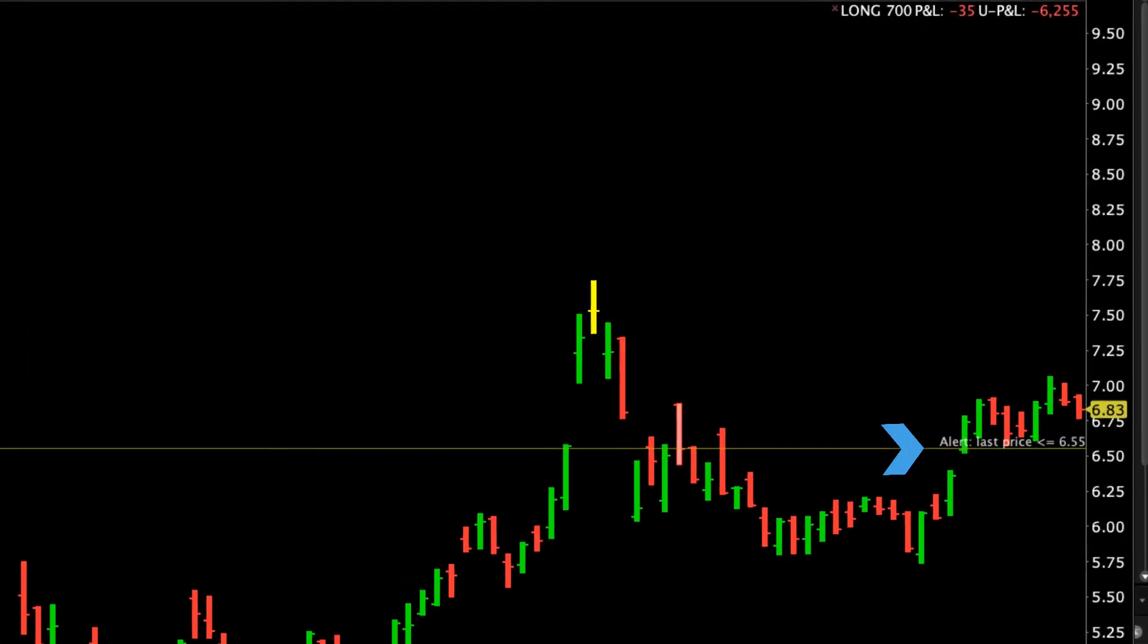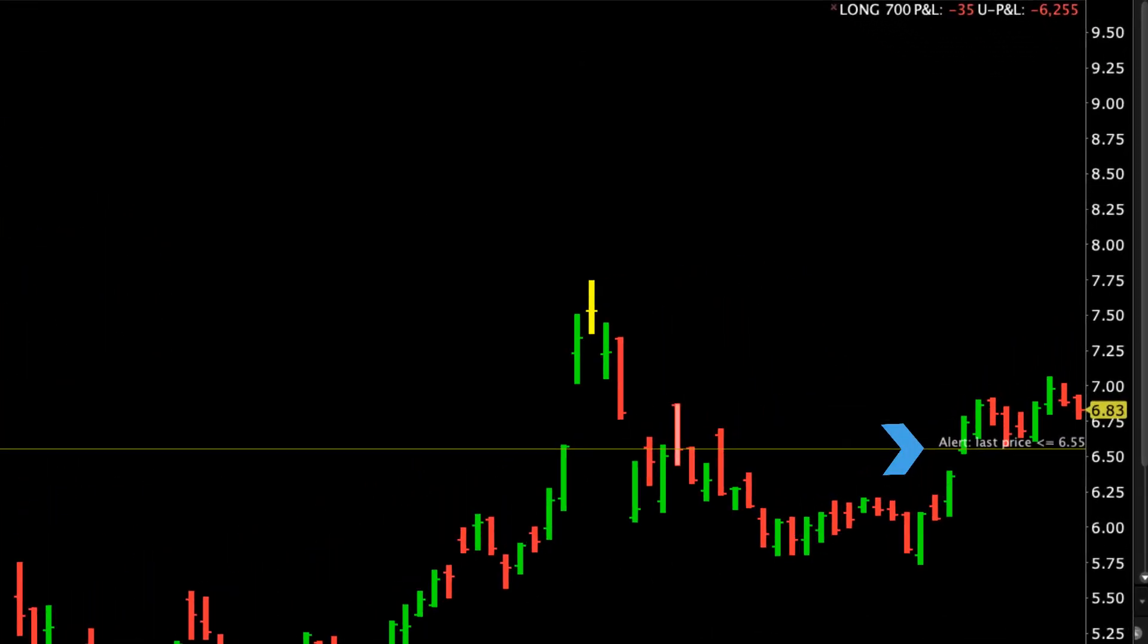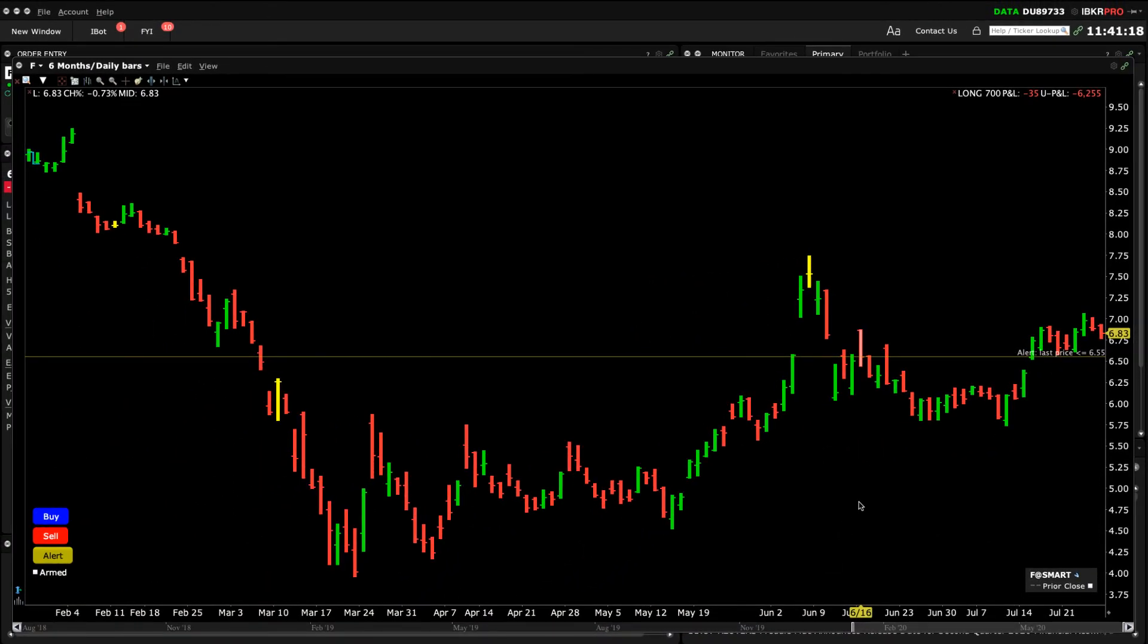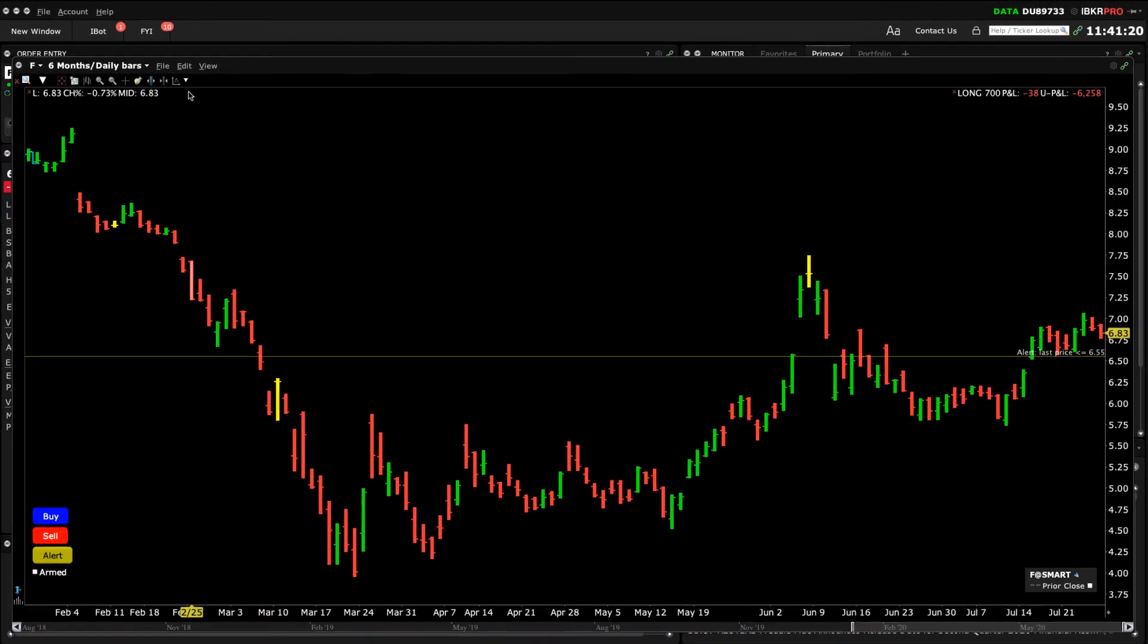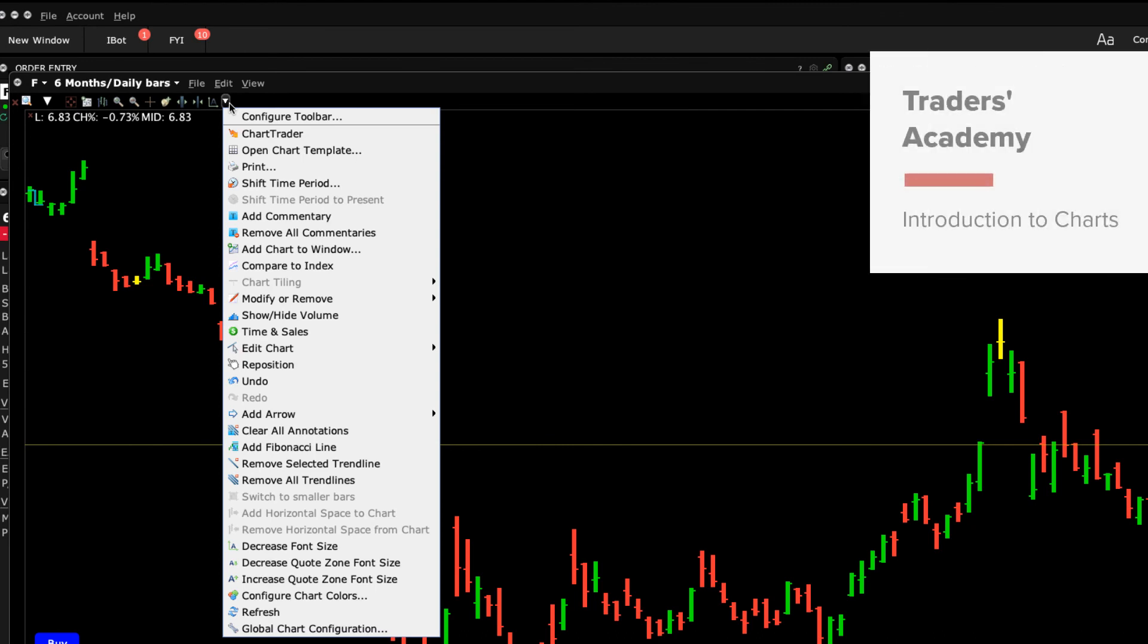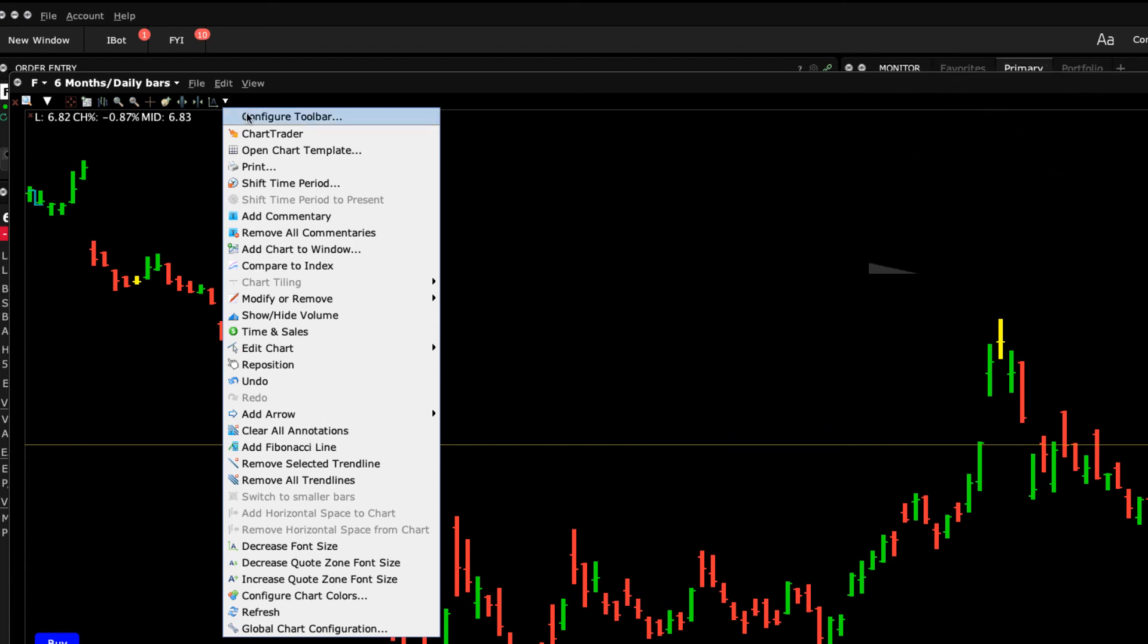You should now have a good understanding about where to locate the toolbar icons and how to configure them according to your charting needs. You should also be able to navigate and apply the vast selections of icons that can be added to the toolbar to enhance your use of charts.